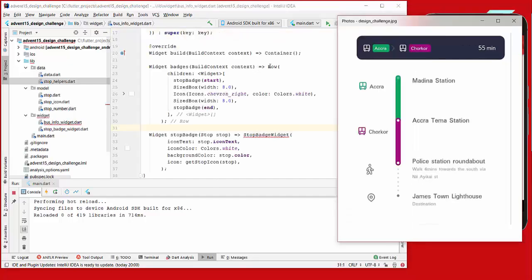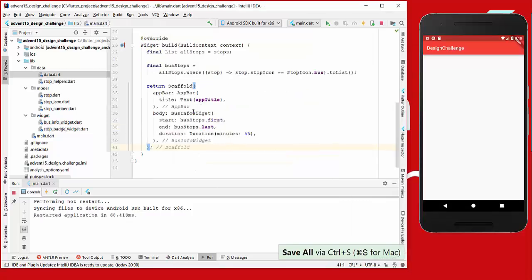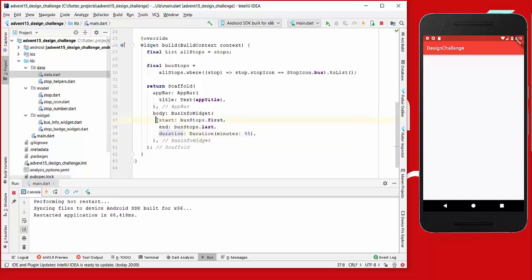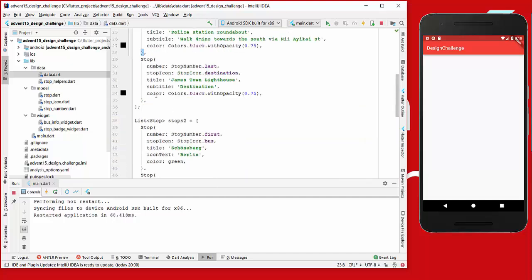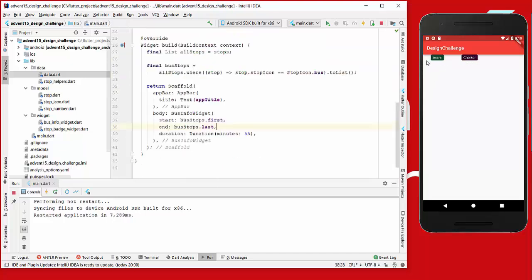The next thing we do is create our badges. We create a row where we show the first badge, the starting badge, then a little spacing between. Then we show this icon, which I chose to display in white, and then again a little spacing, followed by the last badge. We also need to go to our main file and create this BusInfoWidget and supply it with some data. After a hot restart, we can see the text and icons shown in white, so the next thing is to set a background color so we can actually see the icons.